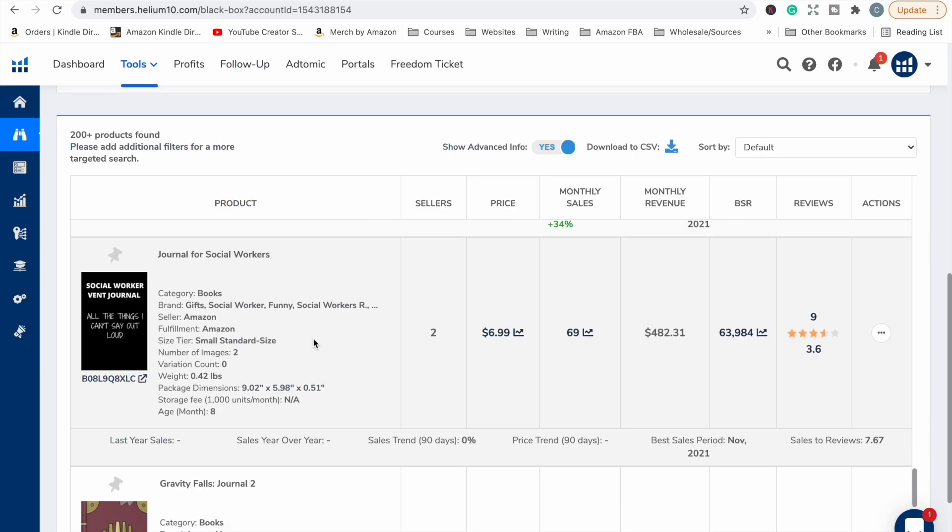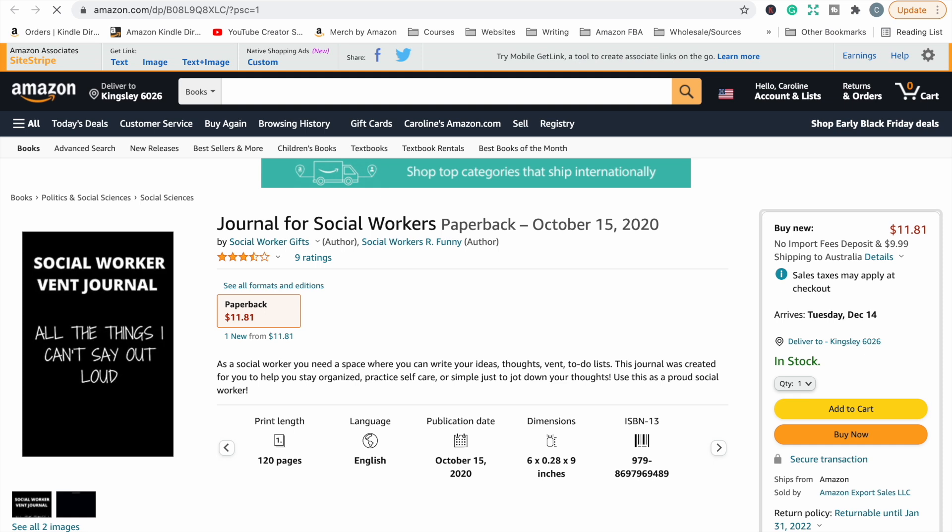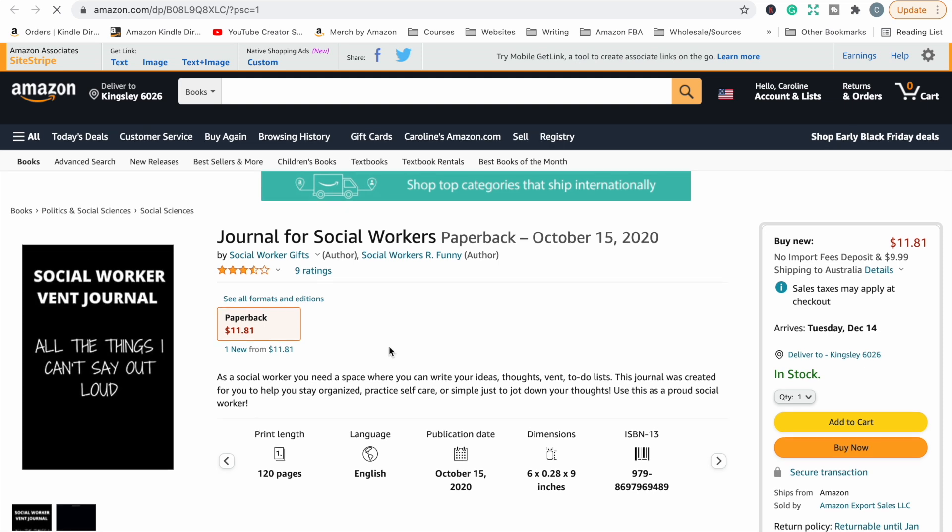Okay, journal for social workers. It gets 69 sales per month, but it only has a 3.6 star rating. So let's see why. It looks like it's just a notebook with a funny saying on the cover: social worker event journal, all the things I can't say out loud.